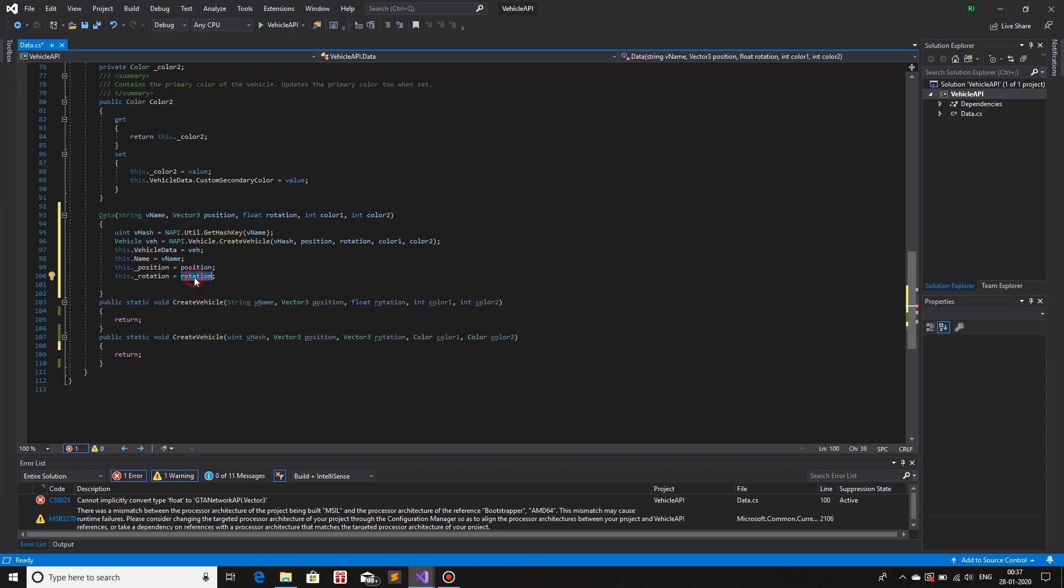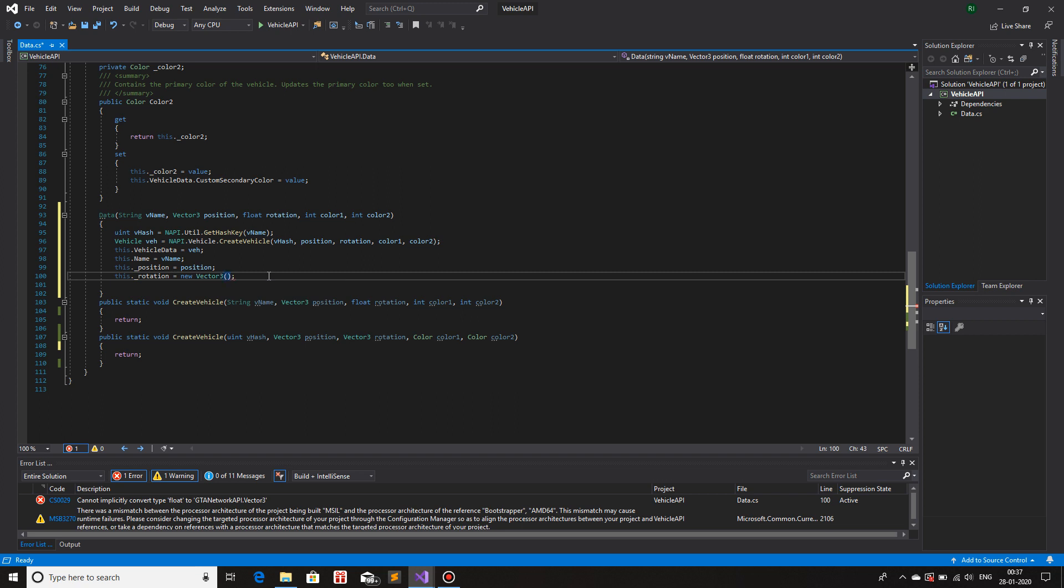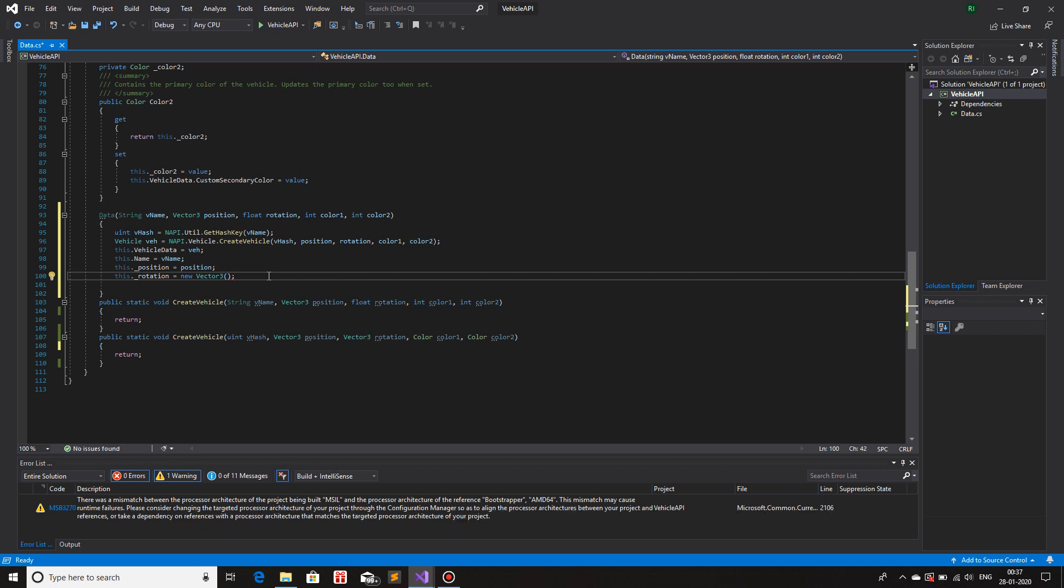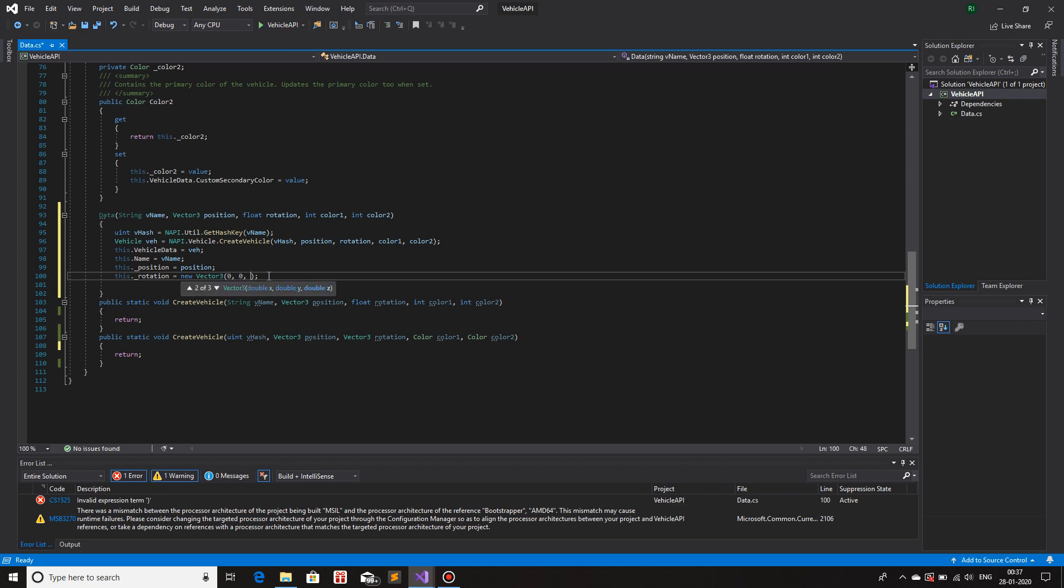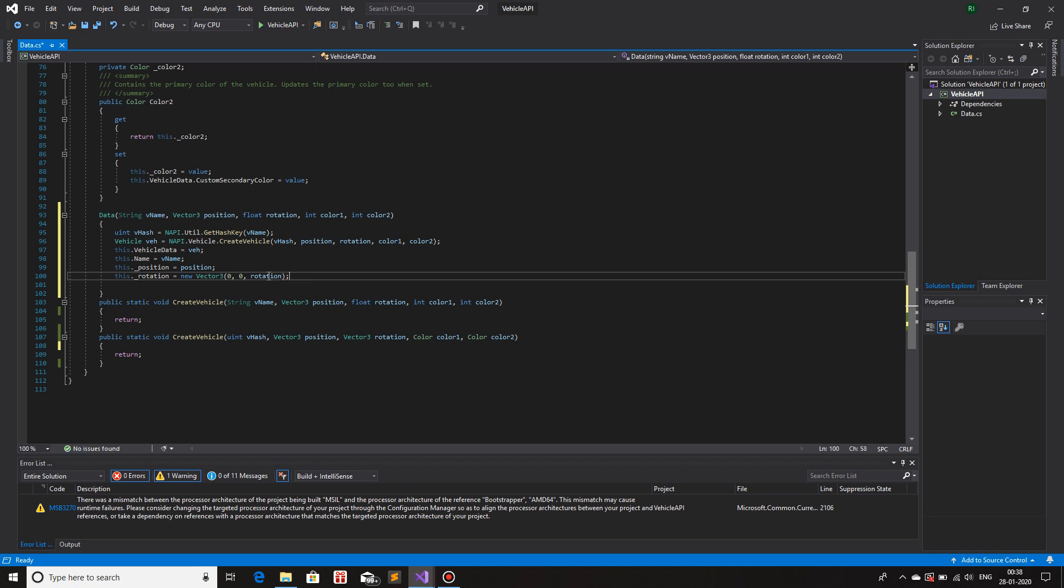So if you want to convert float to vector three, all you have to do is create a new vector three. And x and y, the parameter for vector three is x, y, and z. So x and y will be zero. And z will be the value for your rotation, which is in float data type. There we go. So now I have converted from float to vector three for our rotation.